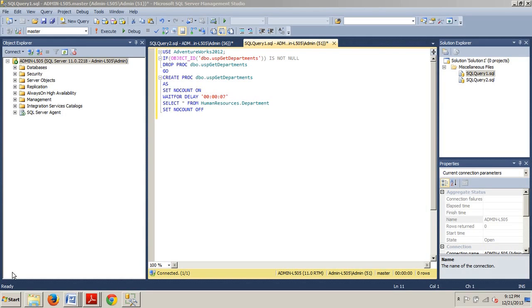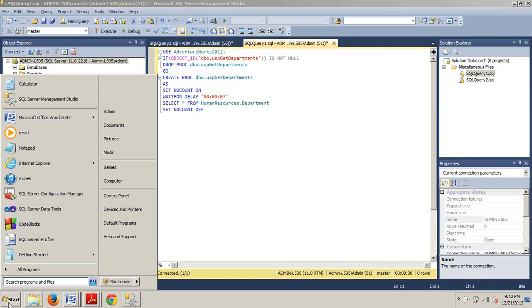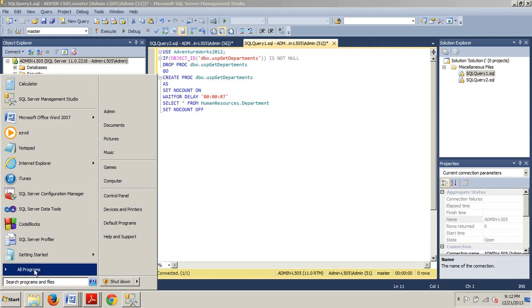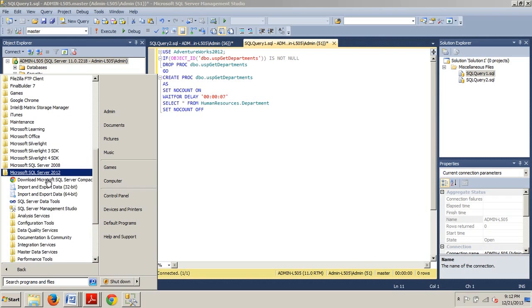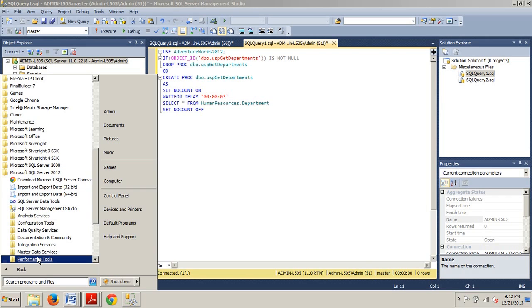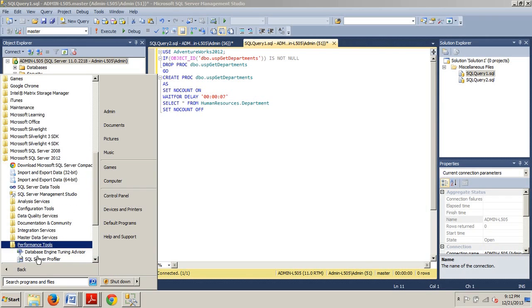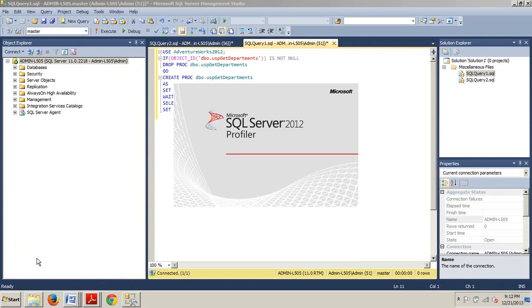Let's create, filter, and run a trace using SQL Server Profiler. As a recap, we're going to All Programs, the SQL Server 2012 folder. We're looking for Performance Tools, and then we're looking for SQL Profiler.